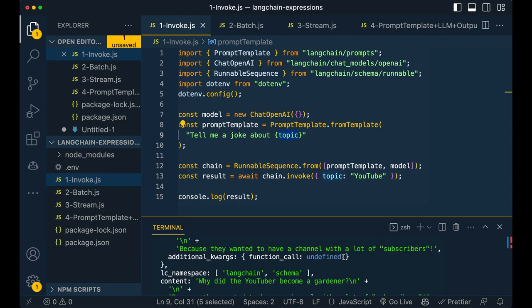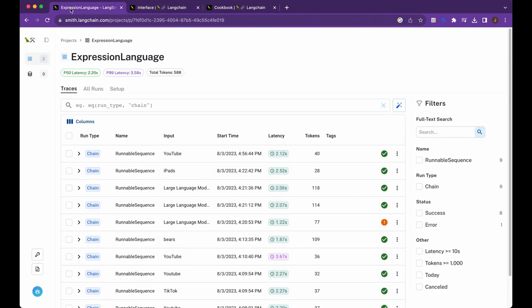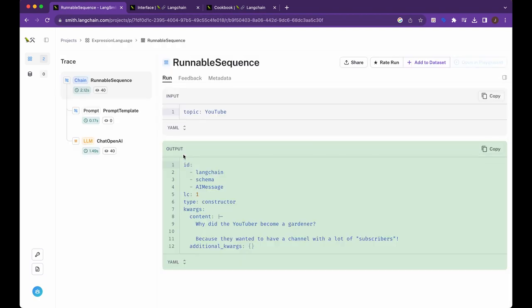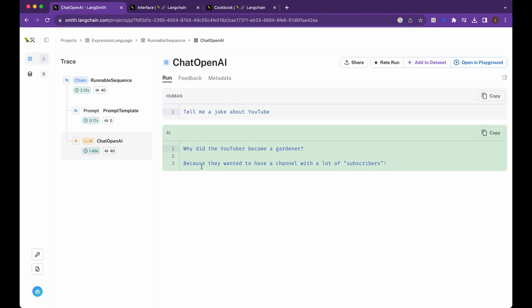And then as soon as it's ran, I'm going to hop back to Langsmith and just give you a glance here. So you can see right at the top here, this was the last thing that ran. And you can see the joke here. Why did the YouTube become the gardener? Because they wanted to have a channel with a lot of subscribers. So obviously a terrible joke, but just to sort of give you an idea on how, if you implement these things in tandem, how useful they can really be.